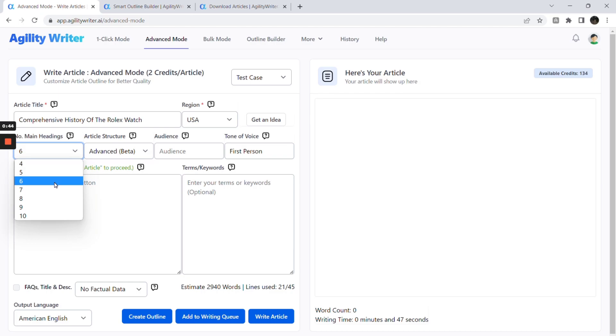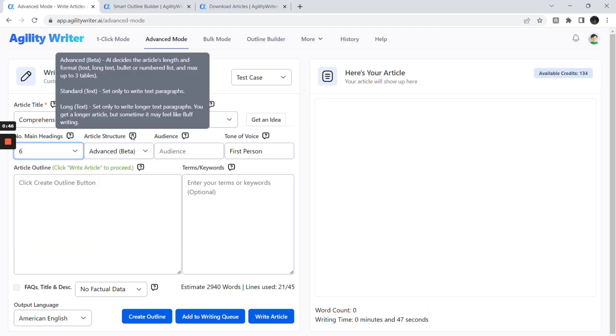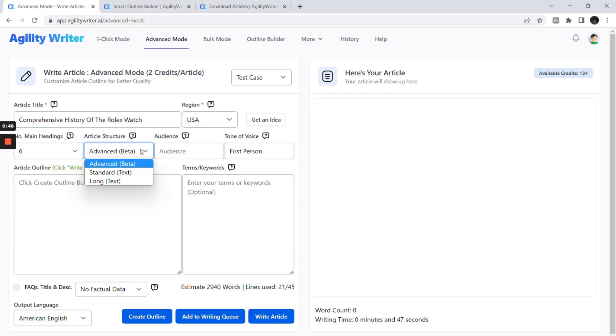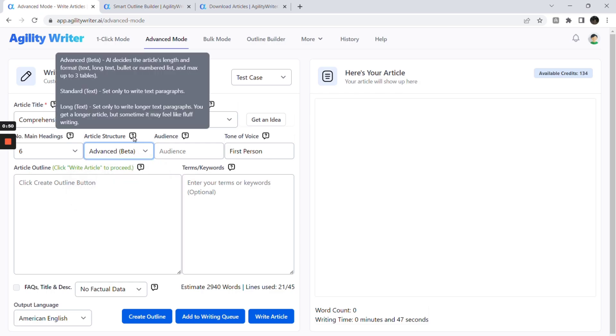Article structure determines how AI writes the outline. We strongly recommend selecting advanced mode. This will generate articles with various formats, including text paragraphs, in-depth long paragraphs, bullets or numbered lists, and tables.